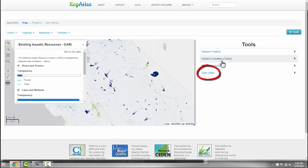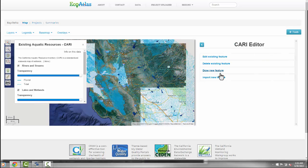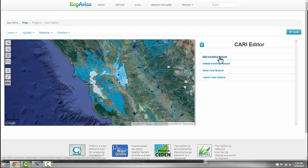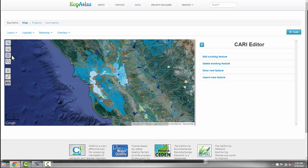The map brings up CARI features — streams and wetlands. You must then decide whether to edit an existing feature, delete an existing feature, draw a new feature, or import a new feature via KML, KMZ, or a shapefile. In our case, we wish to create a new feature.